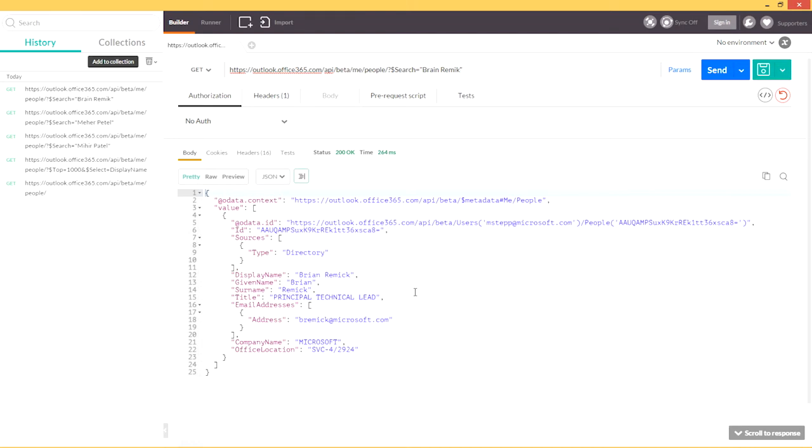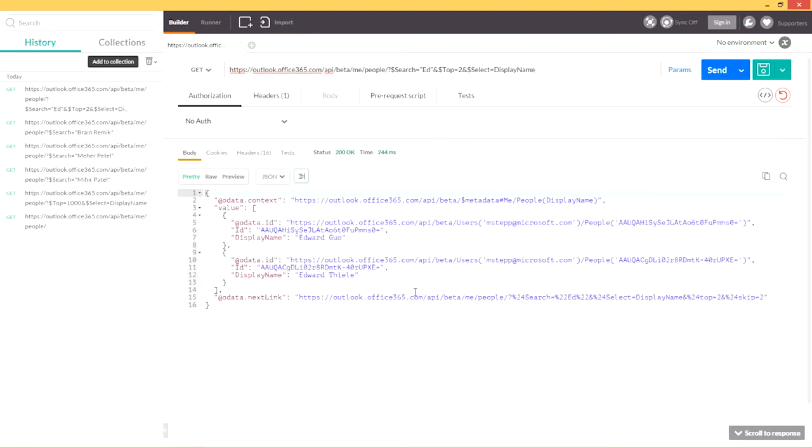In addition to fuzzy matching, the search also allows for additional context of a topic when searching for people. So, for this example, I'm going to be searching for Ed, and just to keep things simple, I'm going to only request the top two results, and I'm going to select only the display name property. The results returned are Edward Guo and Edward Thiel. I work very closely with both Edwards, but Edward Guo is more relevant to me than Edward Thiel.